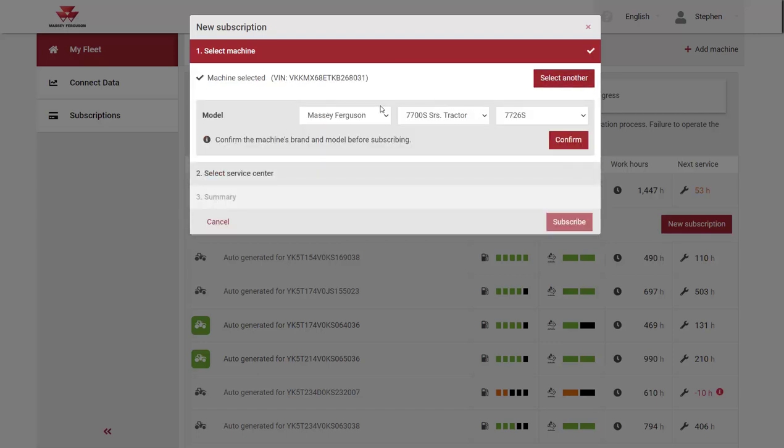The machine model should auto populate in the boxes shown. If it doesn't, choose the correct model from the drop downs and then click confirm.